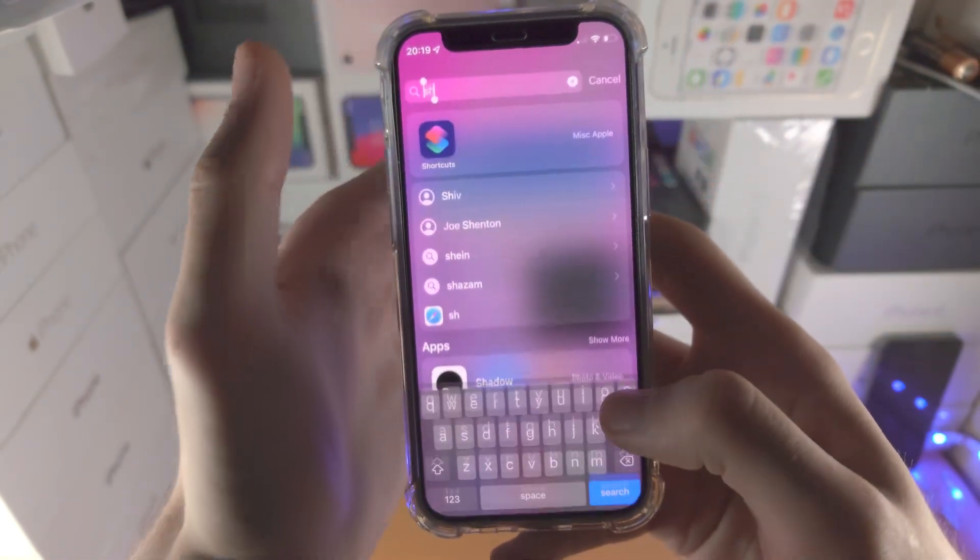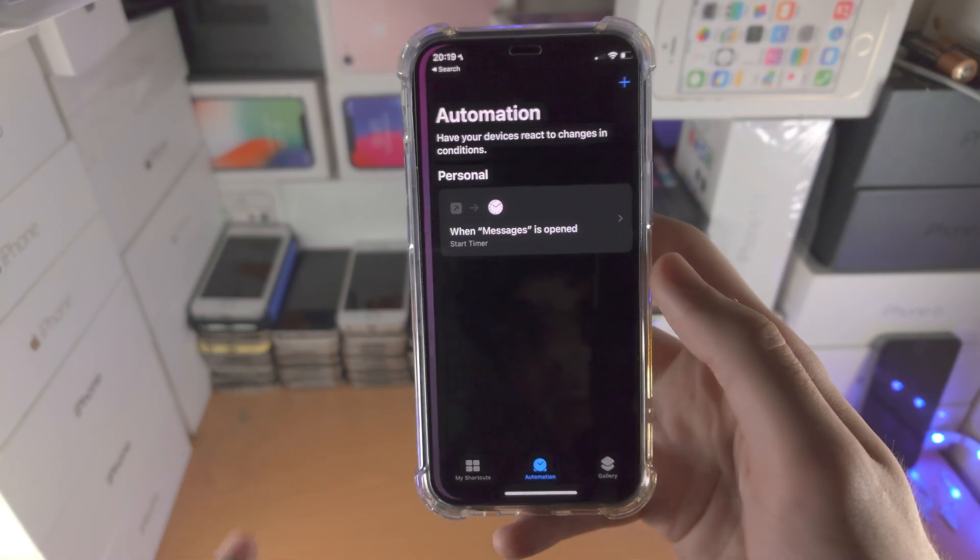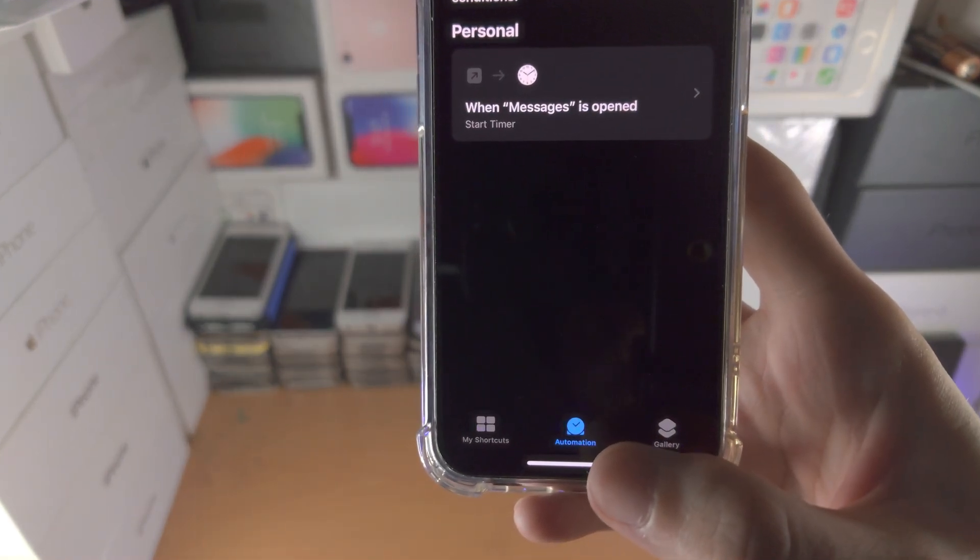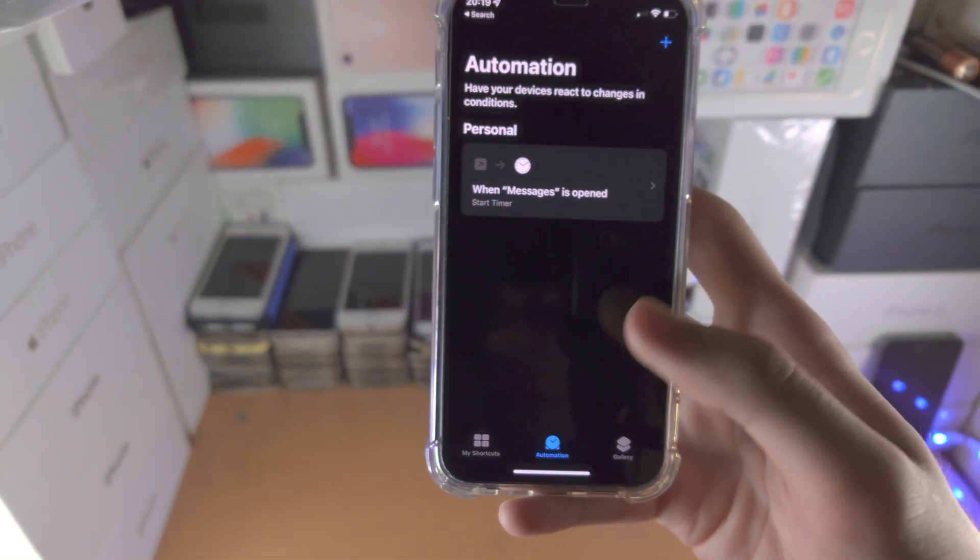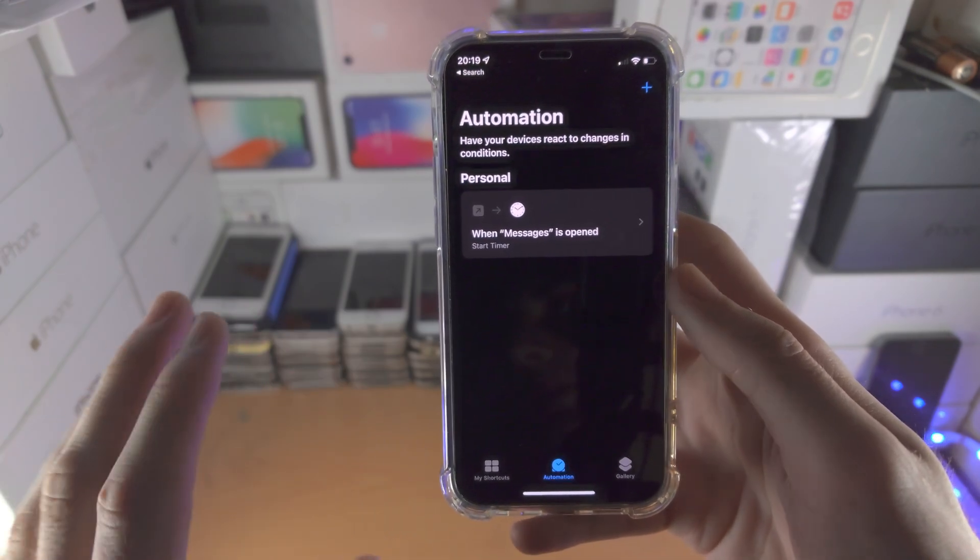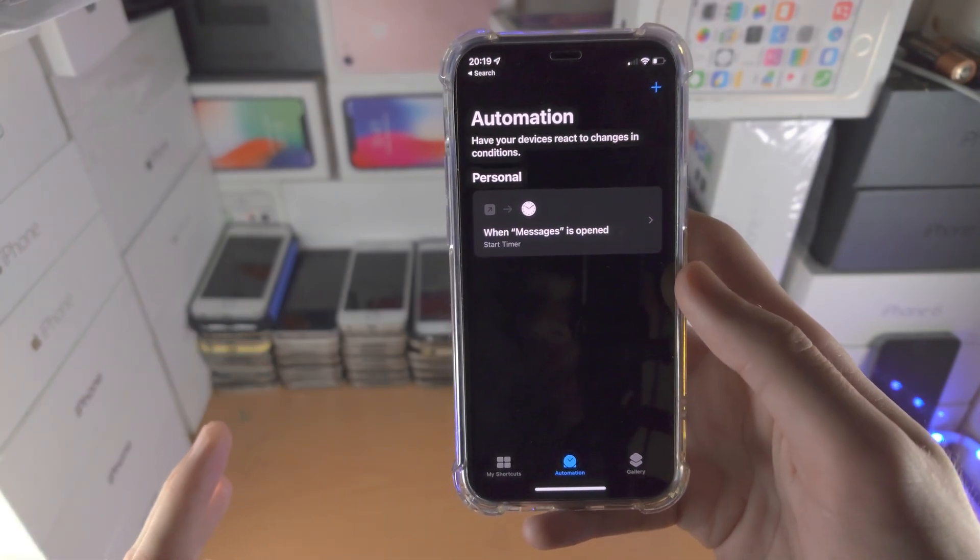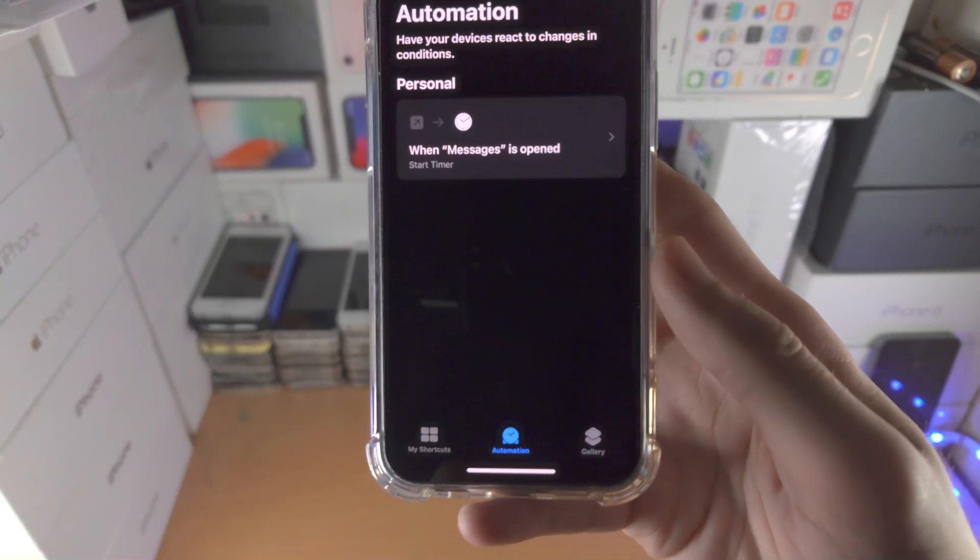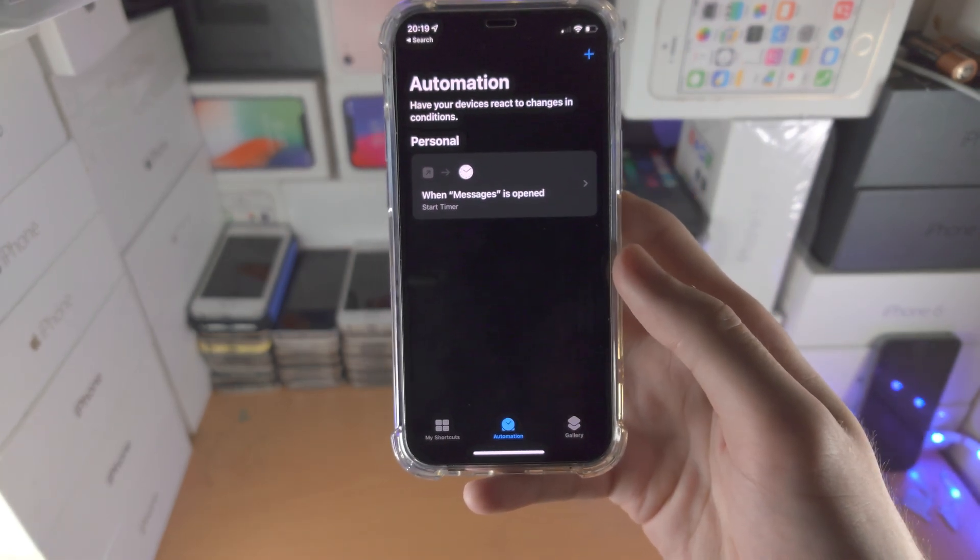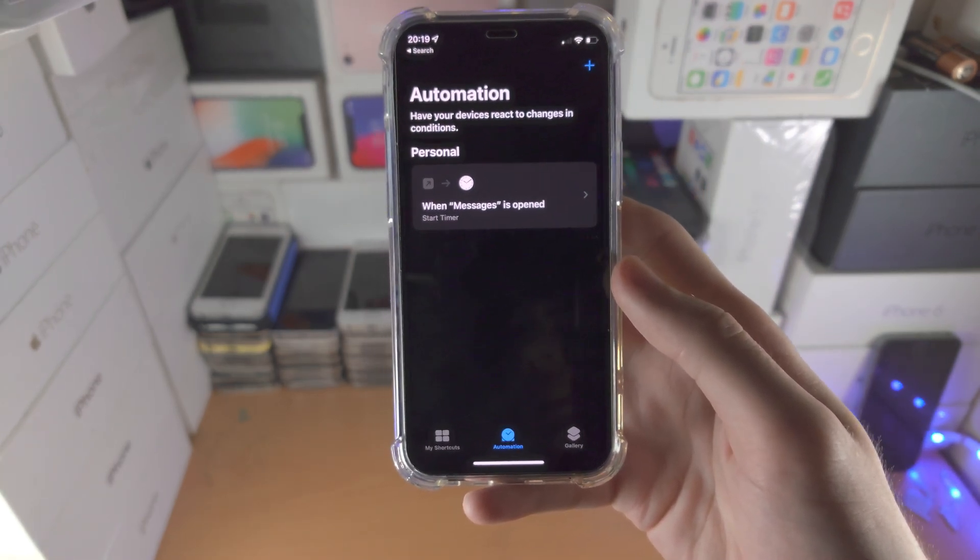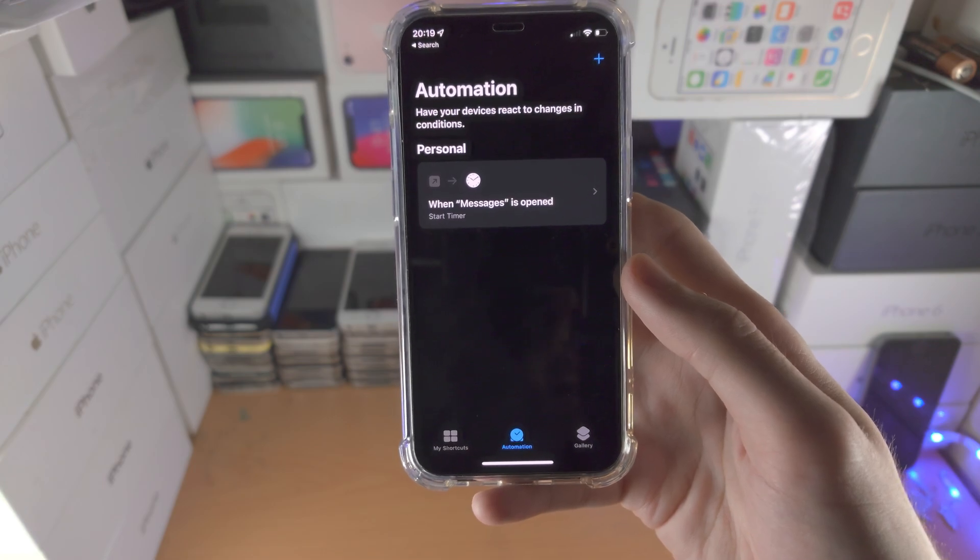Now we need to open up the shortcuts app and from here you're going to tap into automation. If you don't have the shortcuts app, it should be built into your iPhone, so if you deleted it, reinstall it. If you don't have the automation toggle, that means you need to upgrade your iPhone to the latest version of iOS.